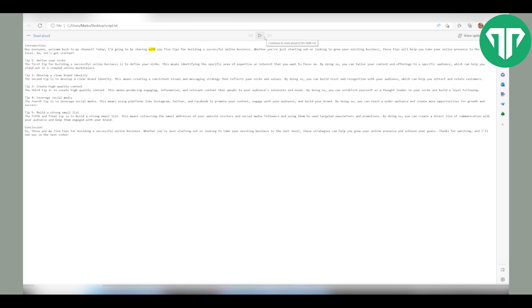And that's how you use Microsoft Edge AI Voice. With this feature, you can listen to articles, news, make it read your own script and other content while doing other tasks or simply giving your eyes rest. It's a great tool for everyone who wants to make their browsing experience more comfortable and convenient.